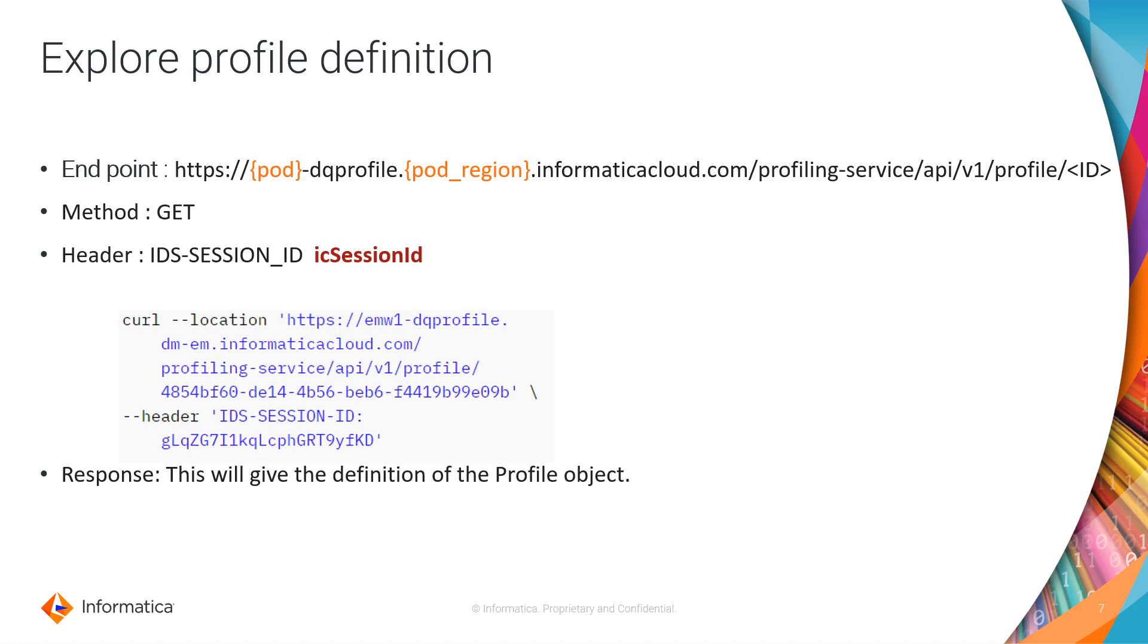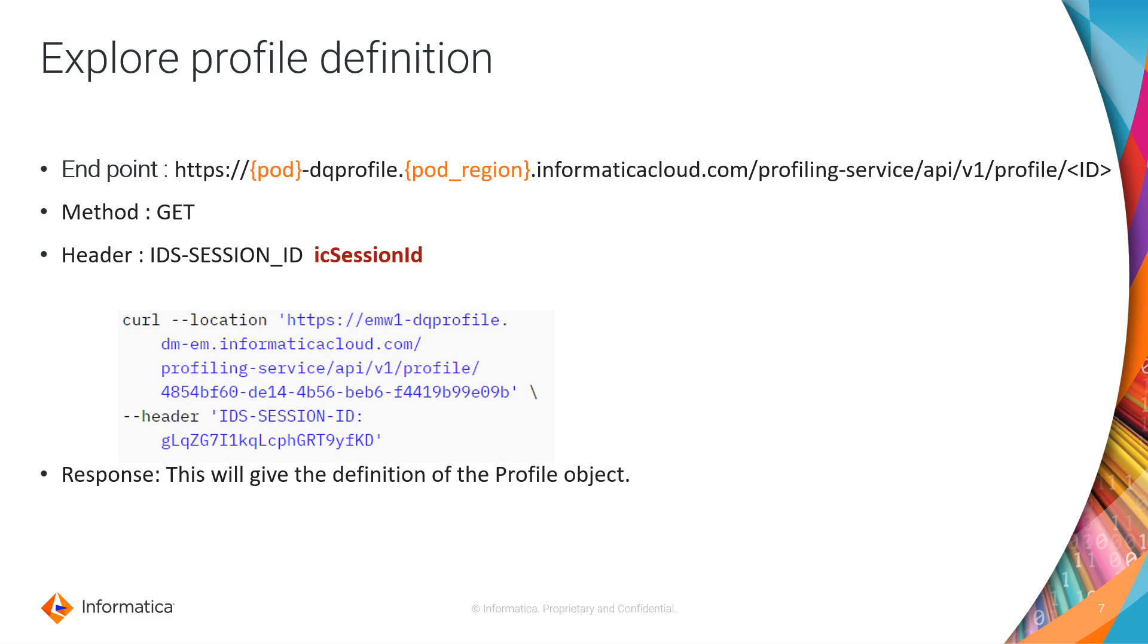In the previous profile APIs we were able to list out the profiles and we were able to find the exact profile. For that you will be knowing the profile ID. If you already know the profile ID either using the list profile API or find exact profile API and you want to know the details of the profile, you can use the profile definition API. The endpoint URL we use here is similar to the list profile API followed by the profile ID. This will give the profile details along with the source details and its column details.